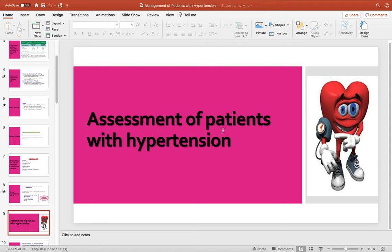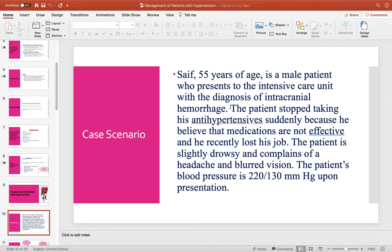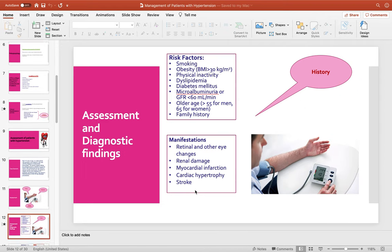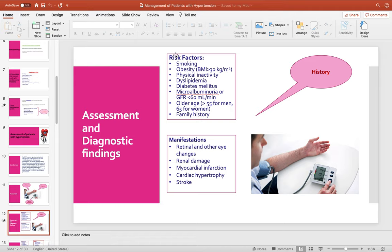The nursing assessment of the patient with hypertension is very important. Using the case scenario, you can identify risk factors, assessment findings, and diagnostic tests used to identify hypertension. From the scenario you can identify the history, diagnostics, and physical examination. You must differentiate between risk factors for hypertension — such as smoking, obesity, physical inactivity, dyslipidemia, and diabetes — and organ damage manifestations.